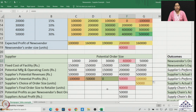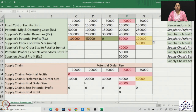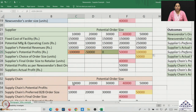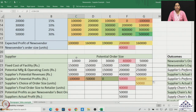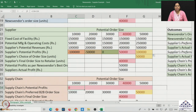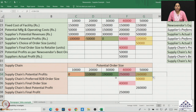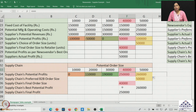Let us further understand the impact on the total supply chain. We simply add the expected value of profit for the news vendor and the potential profit of the supplier. We observe that the highest potential profit is obtained at 50,000 units, which is 2,60,000 rupees, but this is not achieved because the news vendor orders only 40,000 units, resulting in an overall profitability of 2,50,000.